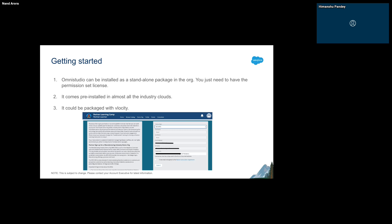If you have access to Partner Learning Camp, you can request a demo org and select the type of org you want. Since OmniStudio comes pre-installed with almost all industry clouds, if you request a demo org for Manufacturing Cloud it will be pre-installed there. There are many other options to select from.